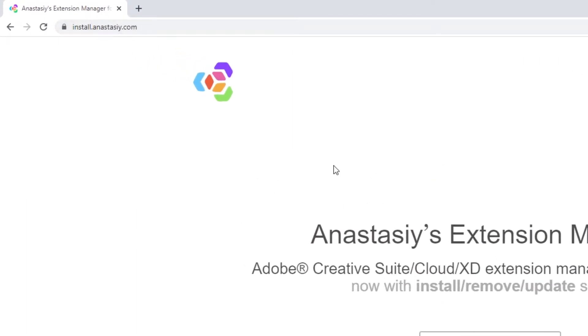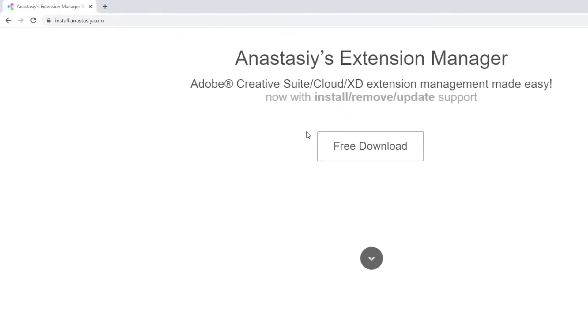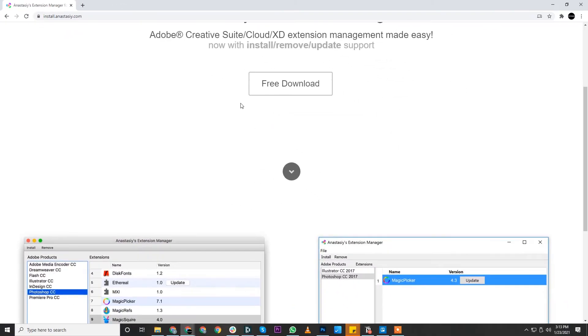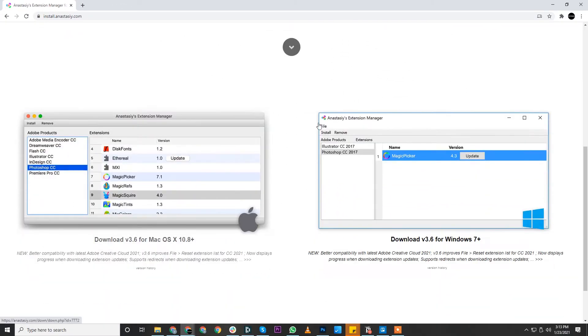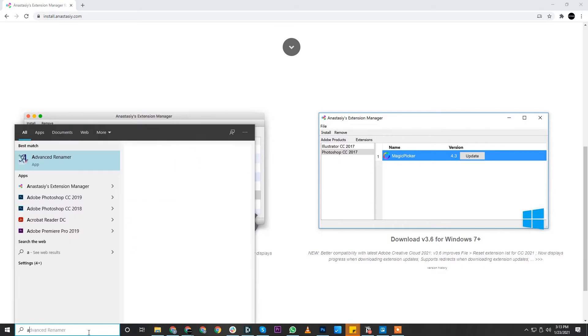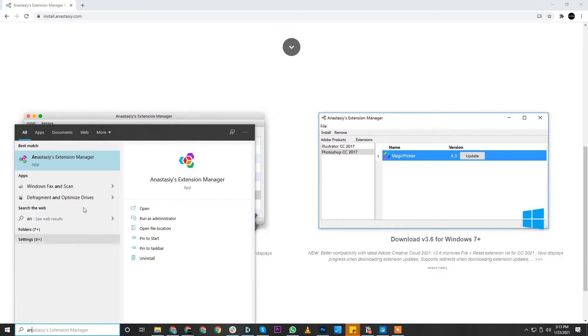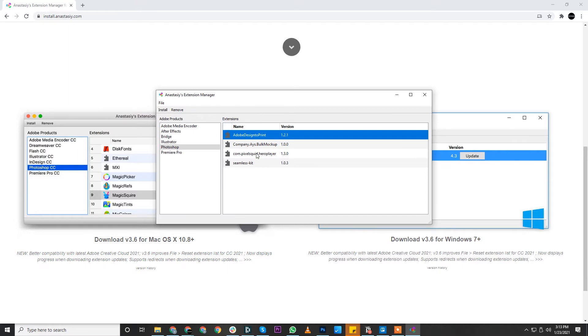This is a third-party Adobe Extension Manager available for both Mac and Windows. Download the version for your operating system. Once you download and install it, open this extension manager.